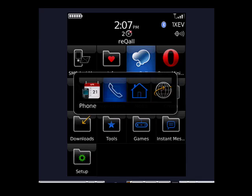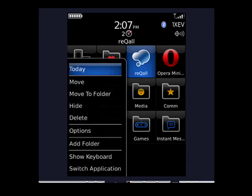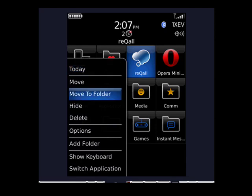When you press the BlackBerry menu, select move to folder. On a Storm, press that with your finger. On the other ones, click the trackball.